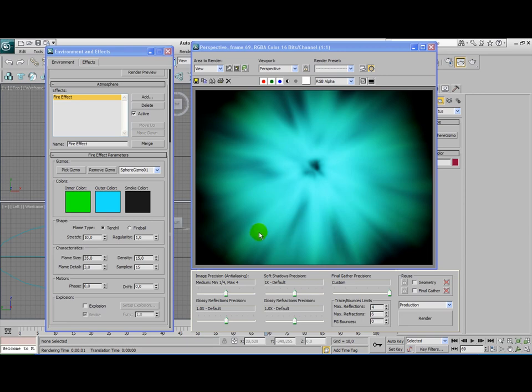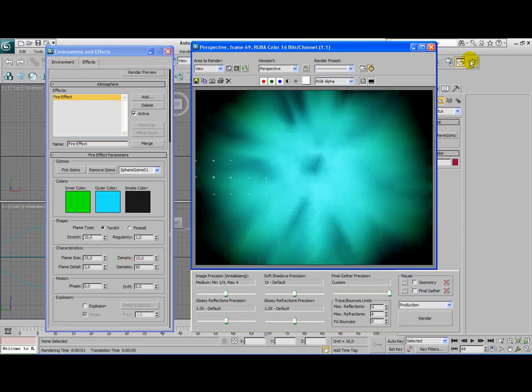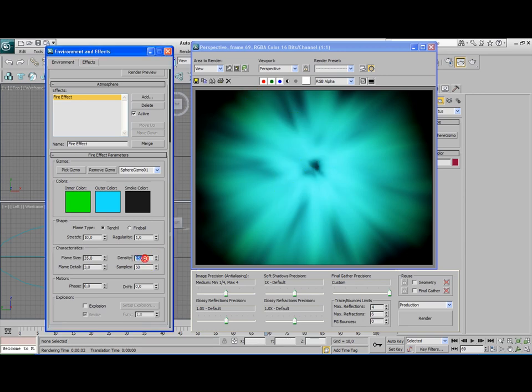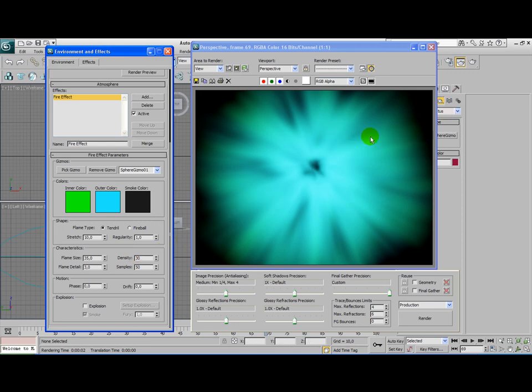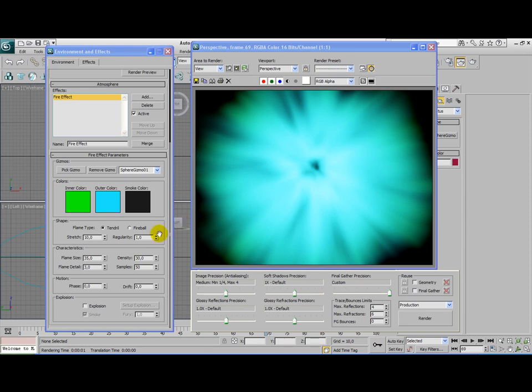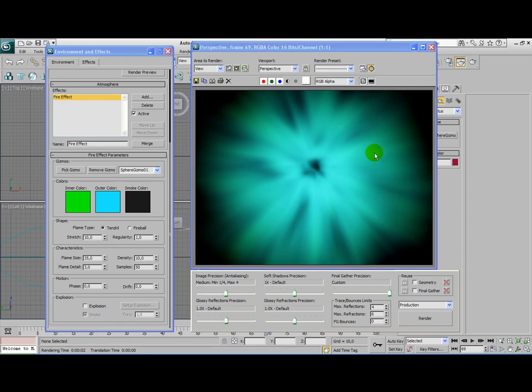But we still have a really small blurry effect. We're going to set the sample rate to 50. What this does, it creates more of the random lighting rays that are being cast from the middle. A higher density means that the fireball itself is going to be larger and therefore emits more light. So when we set the density to 30, this image will become a lot clearer, a lot brighter as well. But we don't want that, so I'm going to set it back to 10 or 15.